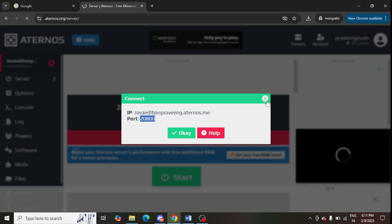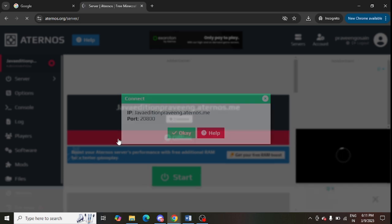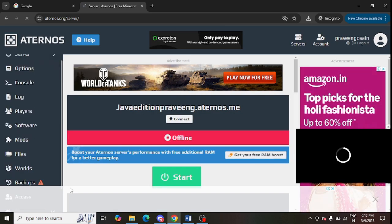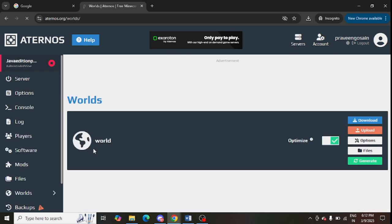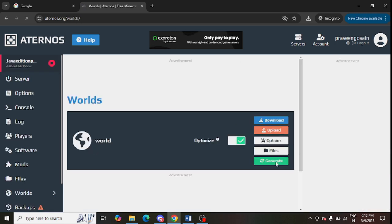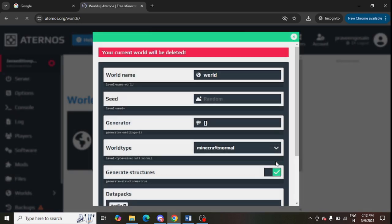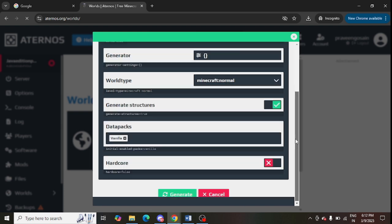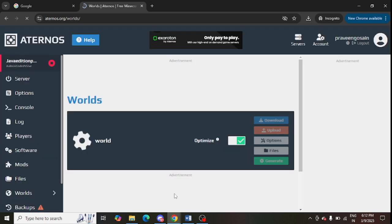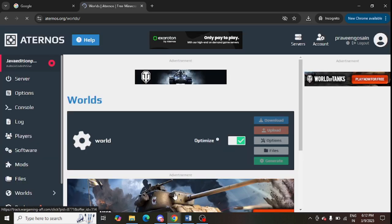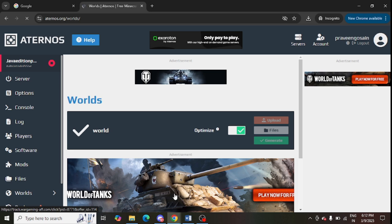Otherwise, you can create a new world. Scroll down and at the bottom you can see an option for new world — just tap on it. From here you can create a new world. There is a generate option — tap on generate and make whichever changes you require, then click on generate and it will create a new world for you.